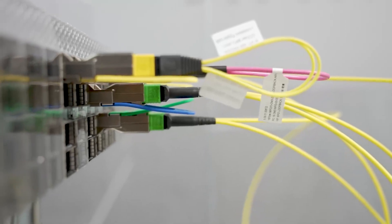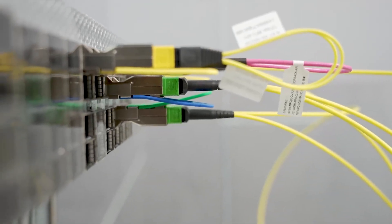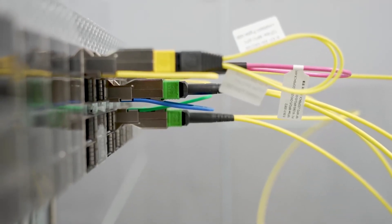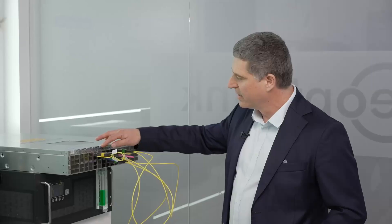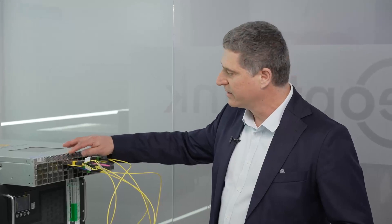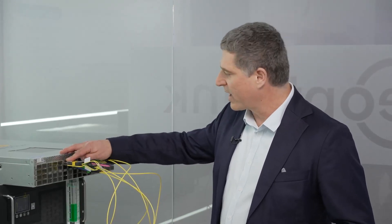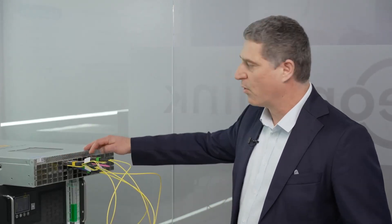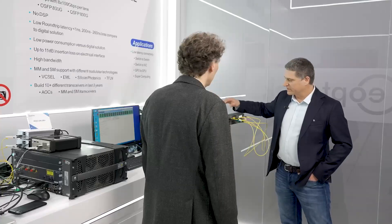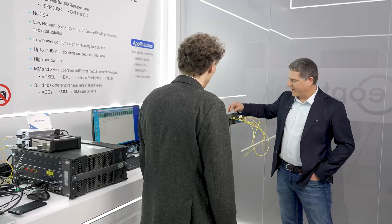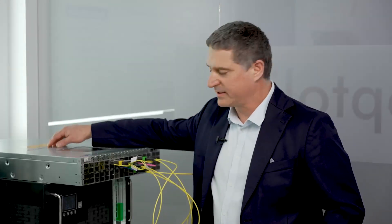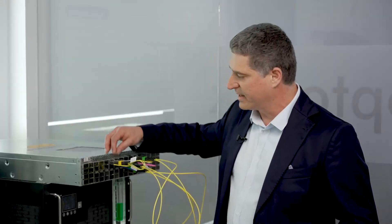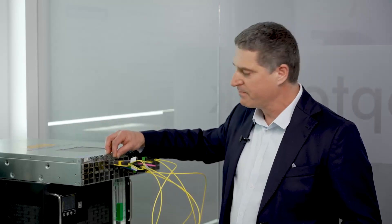We're actually demonstrating three different types of linear optics: the multi-mode SR8, the single-mode DR8 and 2xFR4. What is special with linear optics, they do not have any DSP. The host ASIC drives the laser driver directly.